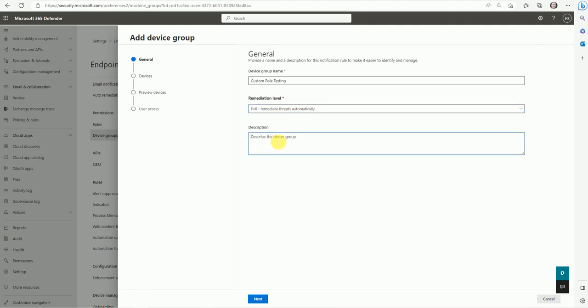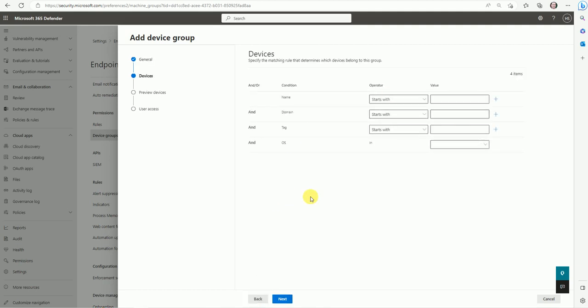Click Next. Here is the detection method — based on this, your device will be added to this group. This creates a dynamic group where devices are automatically added, so you don't need to add them manually. You can detect devices based on Name (starts with, ends with, equals, contains), Domain, or Tags. If you have multiple domains in your infrastructure, you can create a device group per domain.